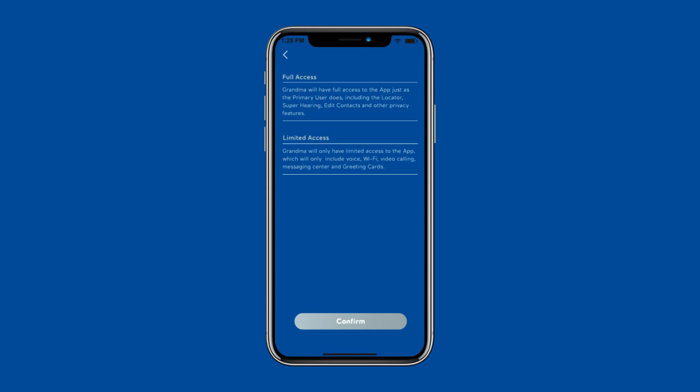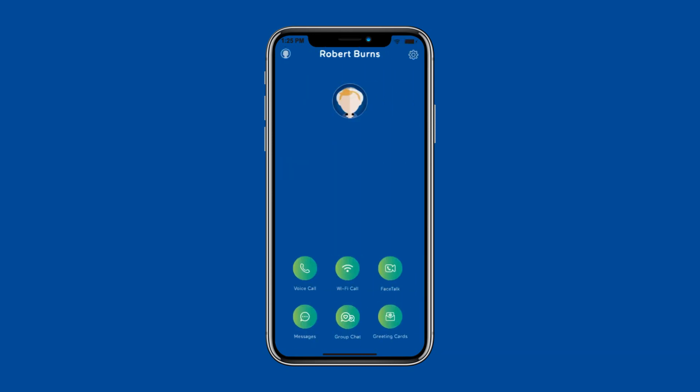If you only want them to have limited access, they will still have access to use the voice, Wi-Fi calling, video calling, along with the messaging center and greeting cards for those special days.